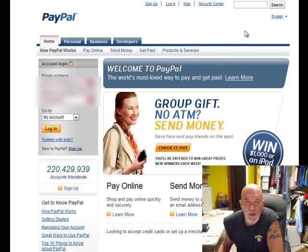You're at PayPal's home page and you want to log in. Put in your information and click the login button.